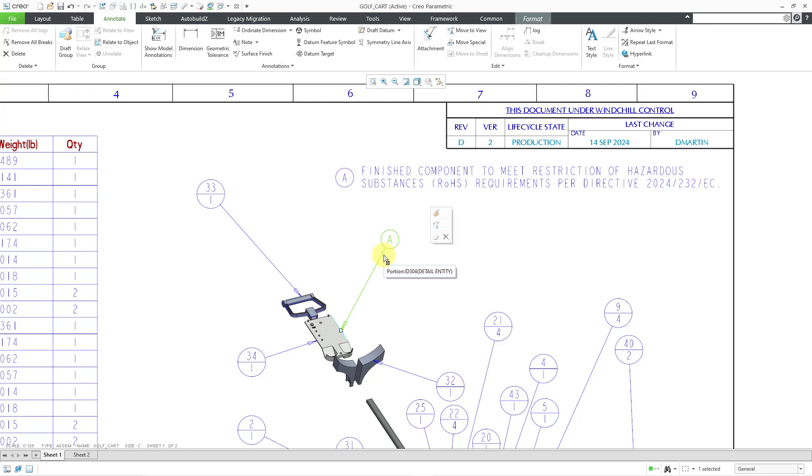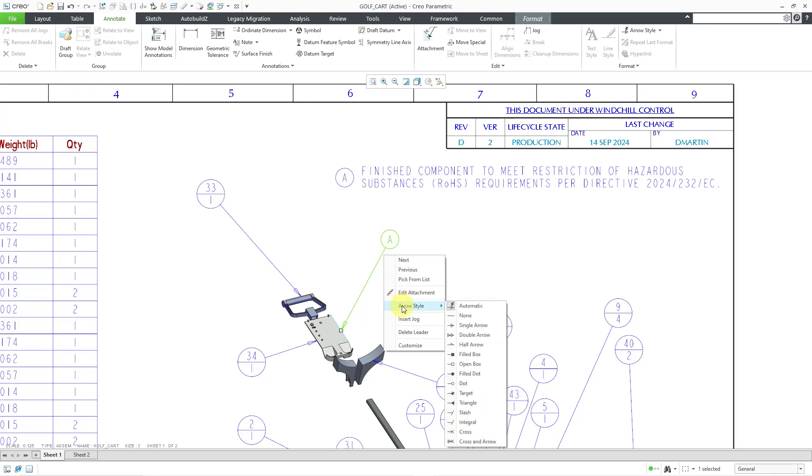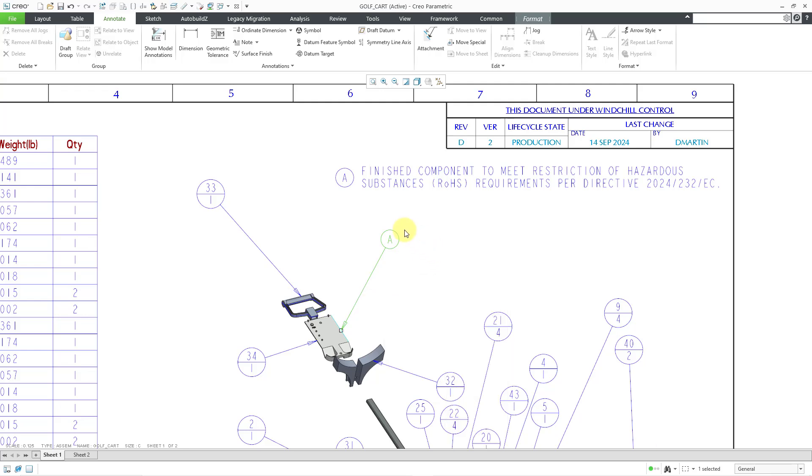Another thing that you can do is if you pick this one over here and move it, you can see that it is moving the leader appropriately. We also have that little box below my cursor with the multiple lines. I just want to show you that if you hold down the right mouse button, you get some additional commands like how you can edit the attachment and the arrow style, insert a jog, and so forth.